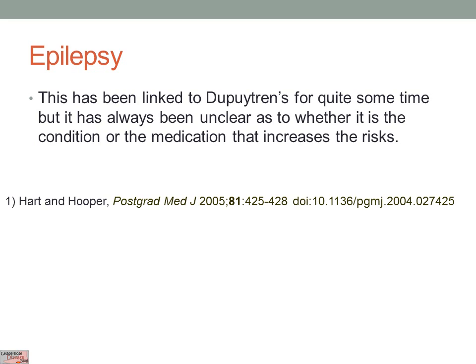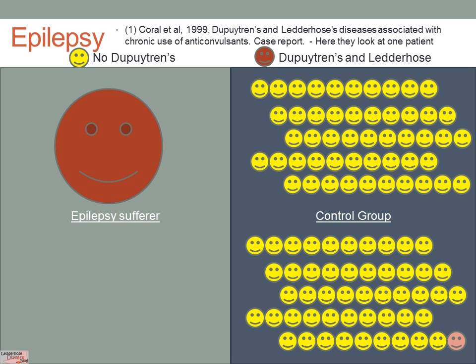Epilepsy has been linked to Dupuytren's for quite some time, but in a specific way - many have said that taking epilepsy medication can predispose you to getting Dupuytren's, rather than having epilepsy itself. I haven't found a definitive answer to this. One paper from 1999 looked at a single patient who had both Dupuytren's and Ledderhose with onset after starting anti-epilepsy medication, and it developed very quickly, suggesting it may have been a response to the medication.